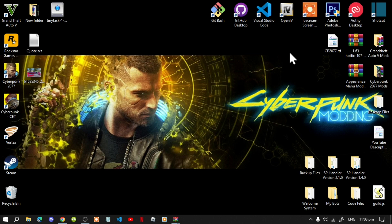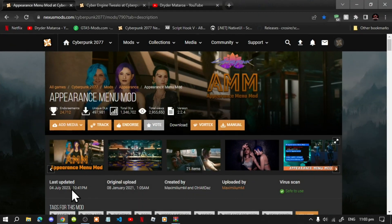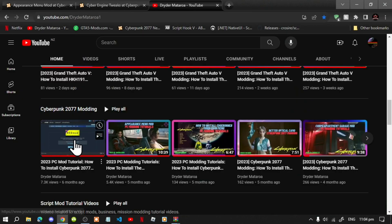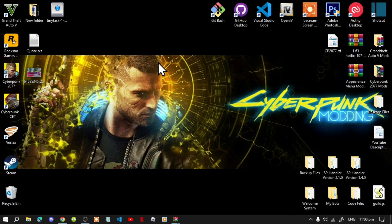Just to let you guys know, if you have been following my Cyberpunk tutorials then you'll know what to do. But if this is your first time installing Cyberpunk mods, you will need to follow the first tutorial before you do anything — I will leave that tutorial in the description below.